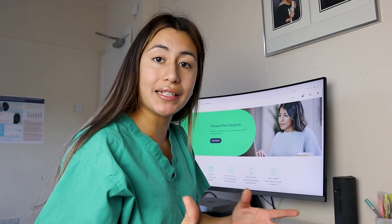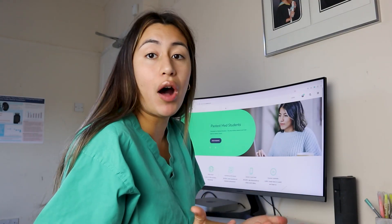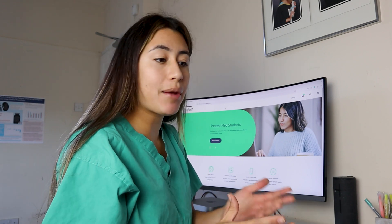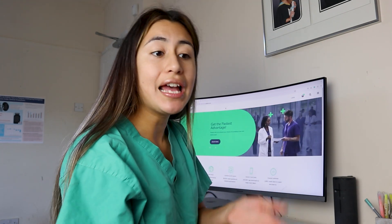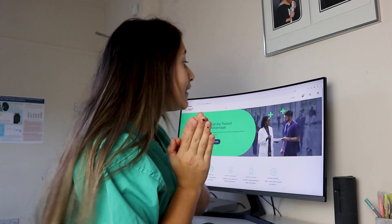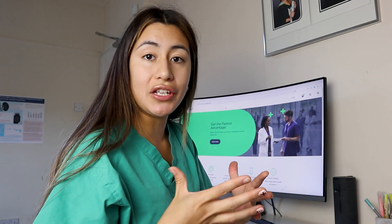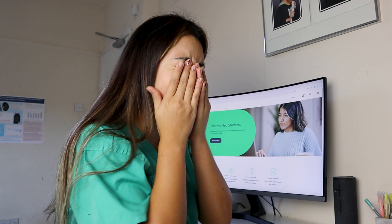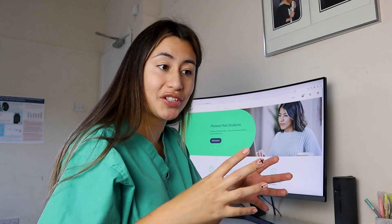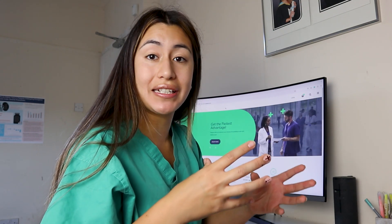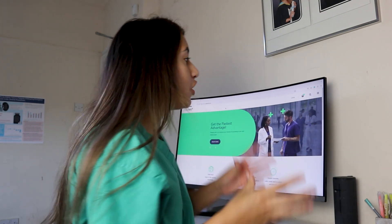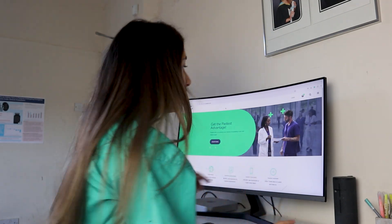I'm really keen to check out their question banks because that is how I learn at medical school — it's how I practice fact and recall as well as application questions using spaced repetition. Anki is what I usually use, but it means I spend an incredible number of hours creating each flashcard, and I usually don't even have time to do the flashcards I've created because I've spent so much time making them.